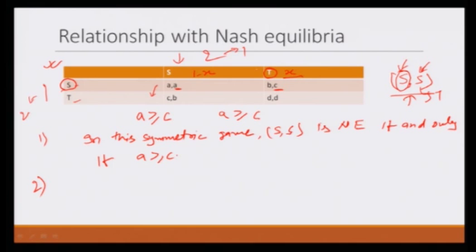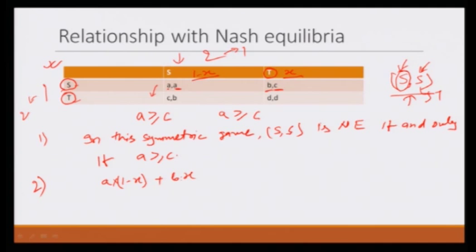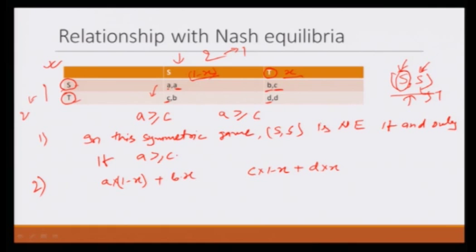The payoff of S would be A multiplied by (1 − X) plus B multiplied by X. This is the payoff to strategy S. The payoff to strategy T: an animal with strategy T encounters an animal with strategy S with probability (1 − X), giving payoff C, so C multiplied by (1 − X); and with probability X it encounters another animal with strategy T, giving payoff D, so D multiplied by X. S is the evolutionary stable strategy if the payoff of S is greater than the payoff of T.